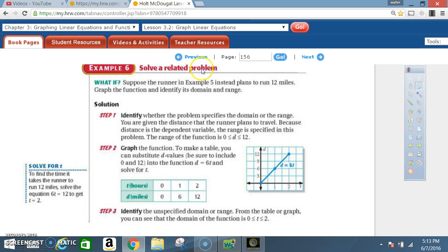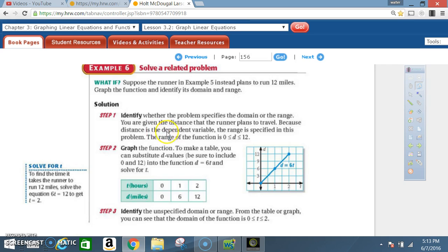Example 6: Solve a related problem. What if the runner in Example 5 instead plans to run 12 miles? Graph the function and identify its domain and range. Solution. Step 1: Identify whether the problem specifies the domain or the range. You are given the distance the runner plans to travel. Because distance is the dependent variable, the range is specified. The range is d ≥ 0 and d ≤ 12.